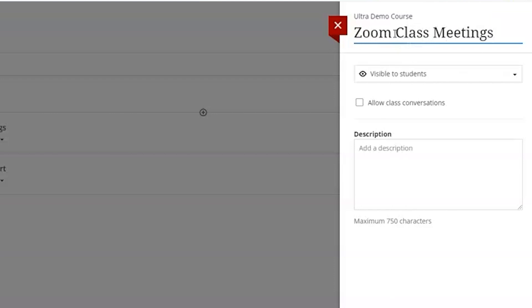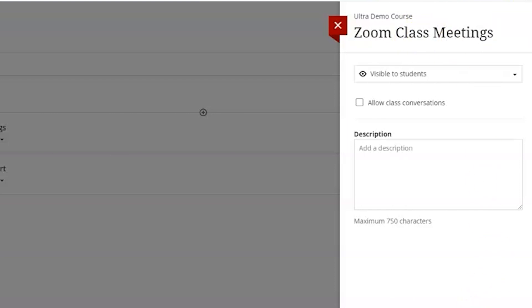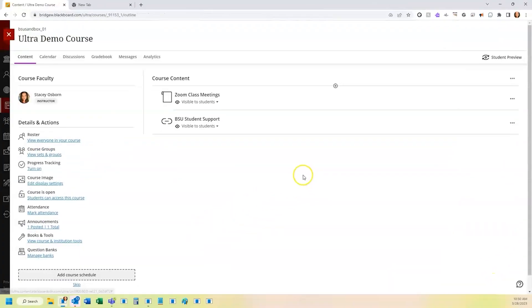So I'm going to change mine to say Zoom class meetings and click the save button. So now when students come in, they would see that link for Zoom class meetings. Click it to join any meetings.